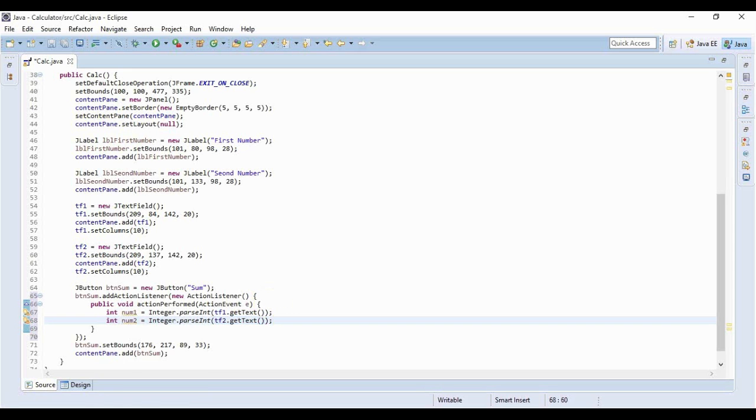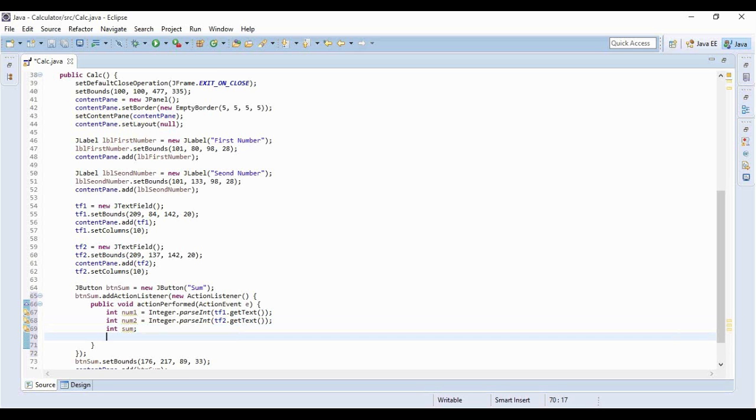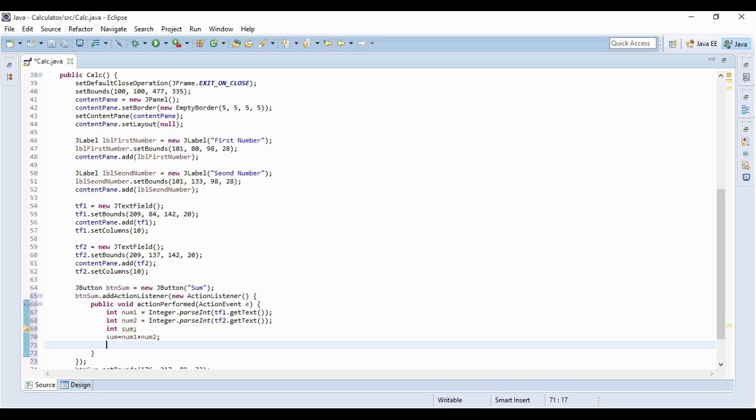Pretty simple. Now to store the sum we just need another variable, so let me name the variable as sum and let sum equals num1 plus num2. Now we just have to display this sum using message dialog so how do you do that.